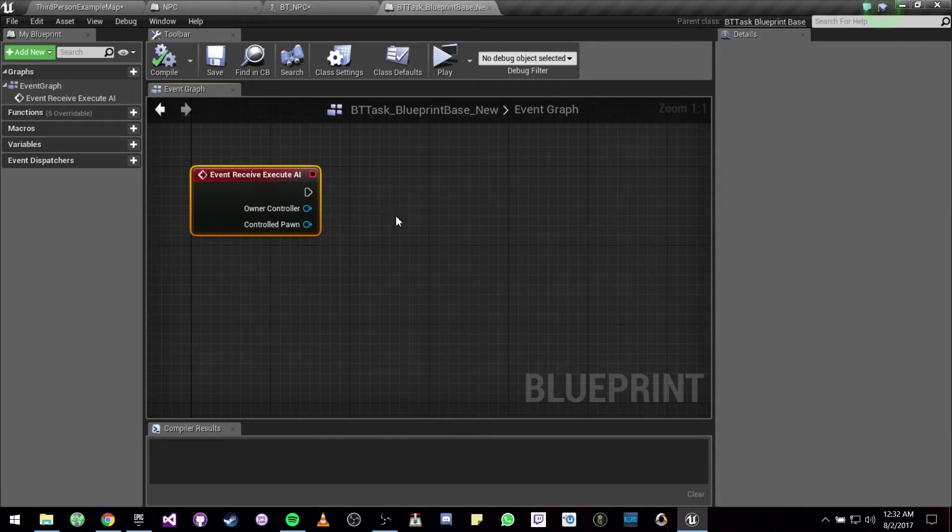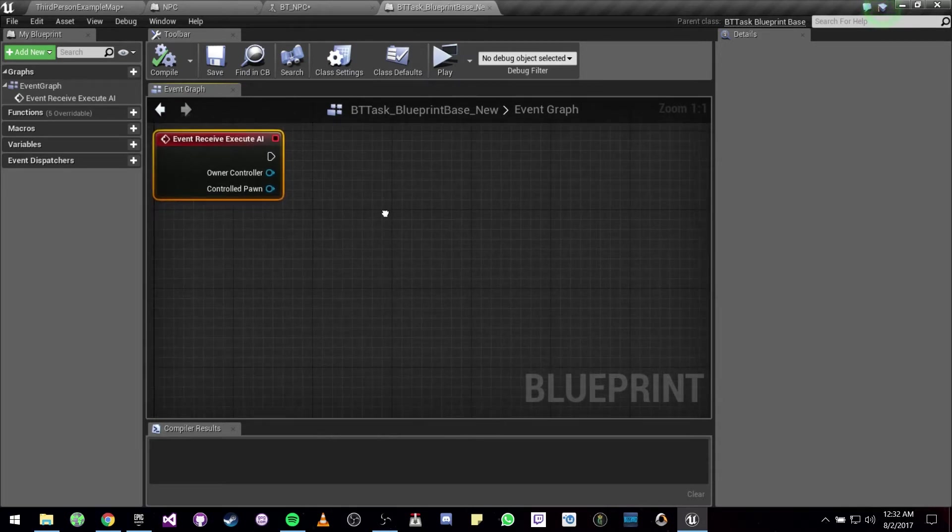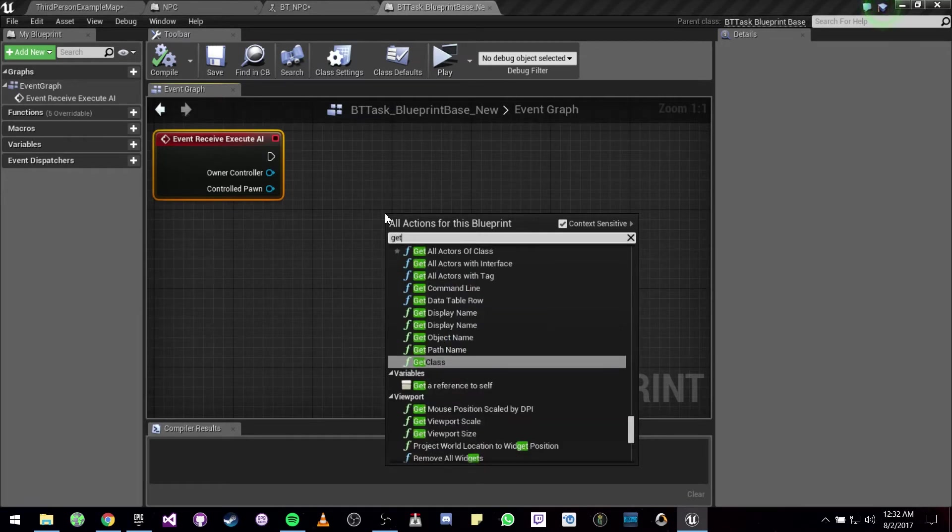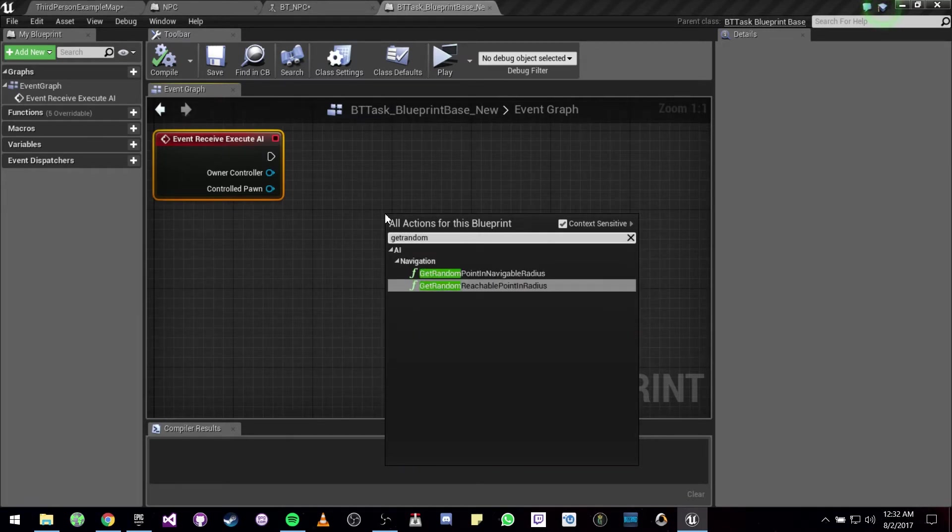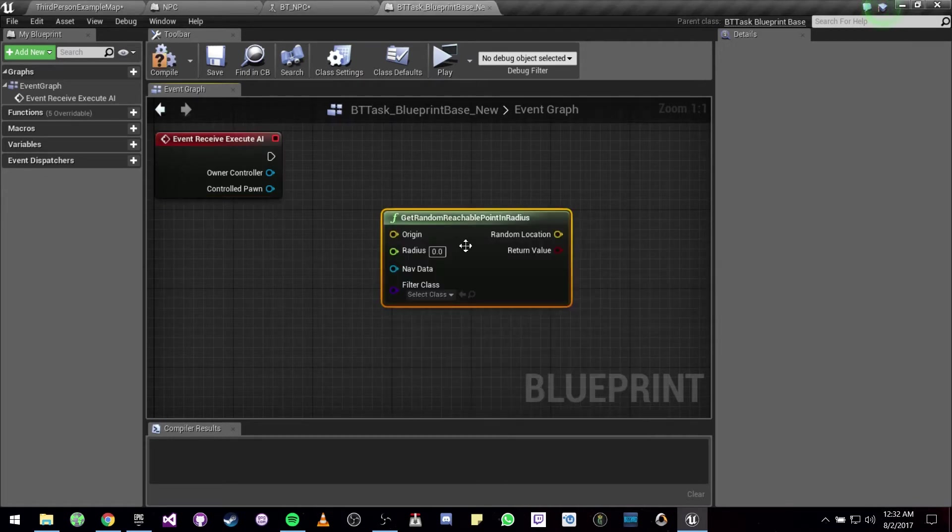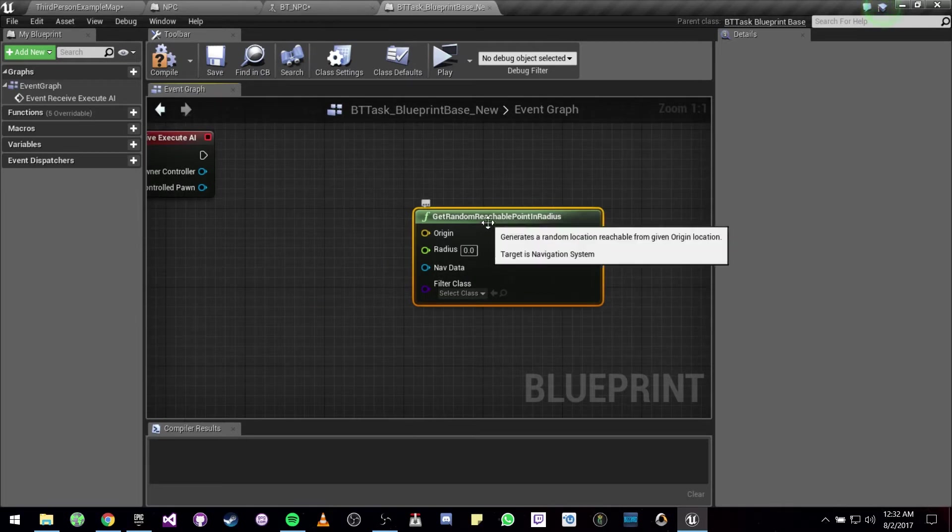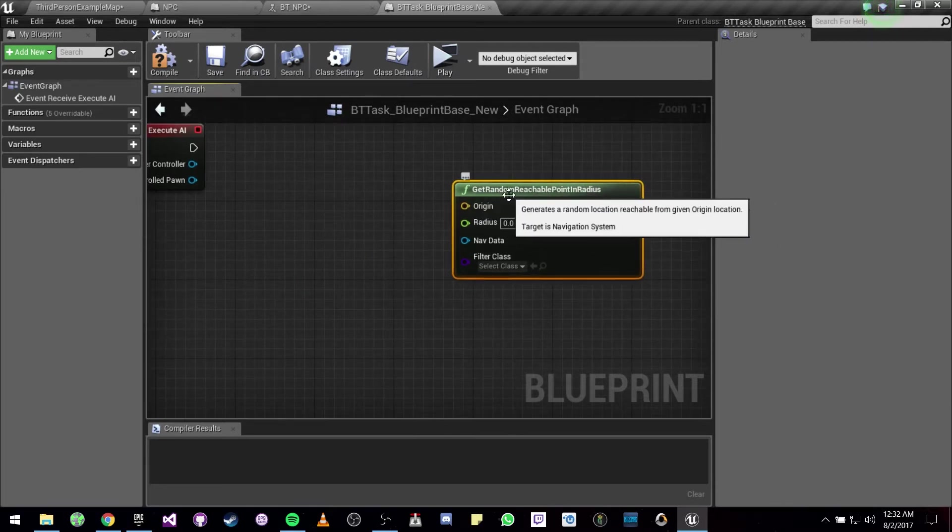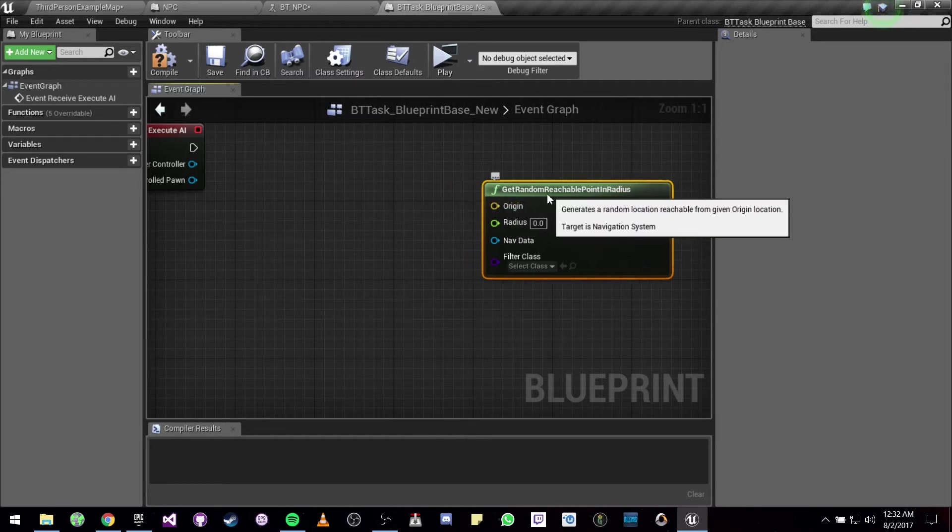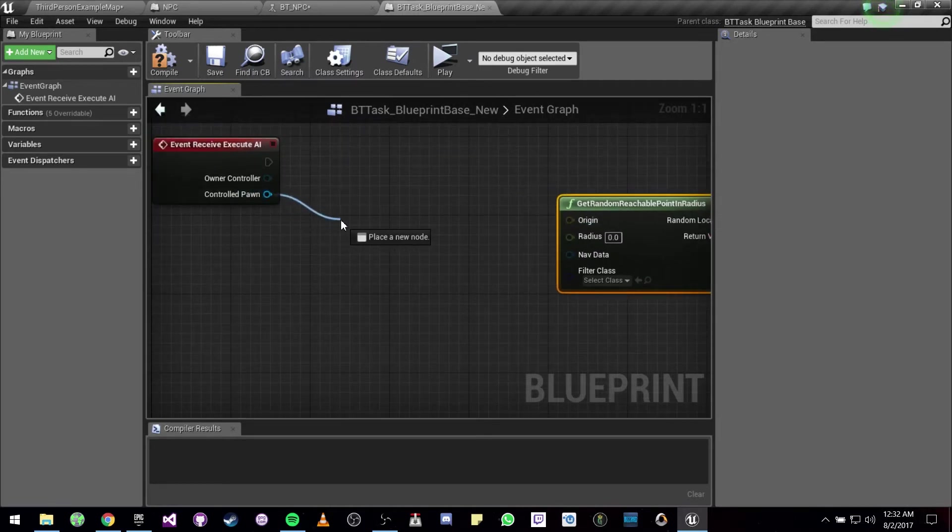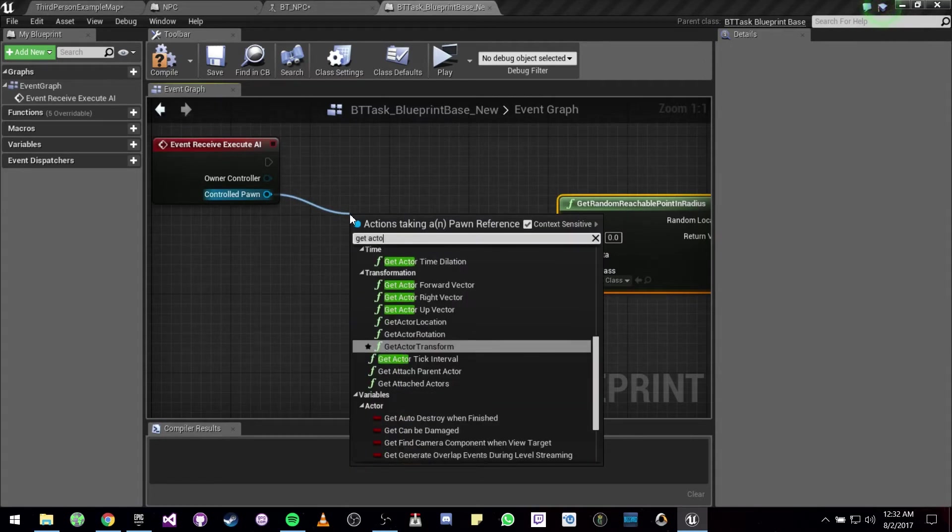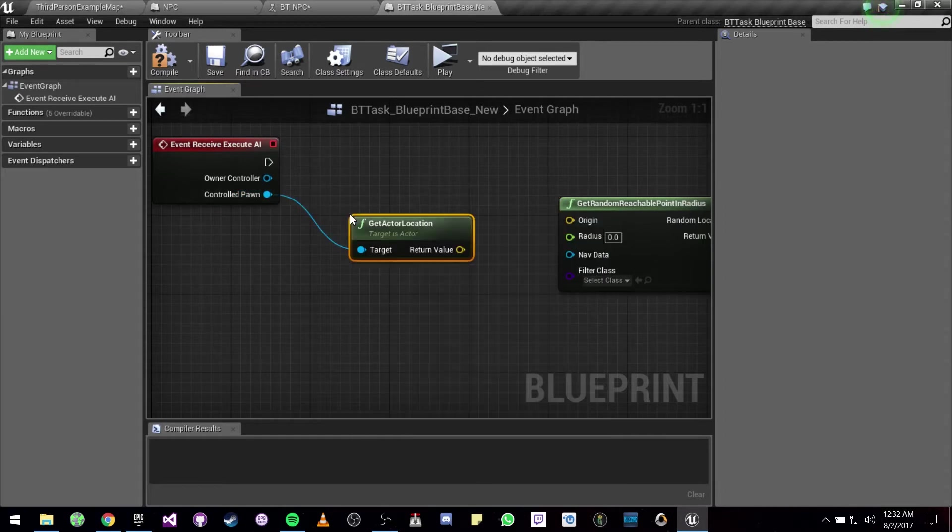Okay, so from here we are going to be looking for Get Random Reachable Point in Radius. So this function needs an origin location, so we are going to be using the controlled pawn as the origin location. So from here we are going to be doing Get Actor Location.